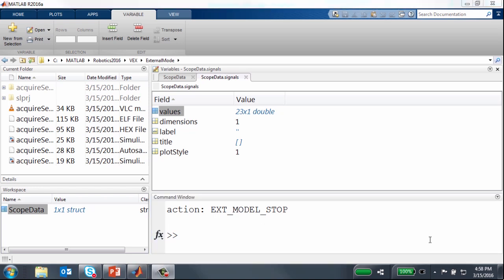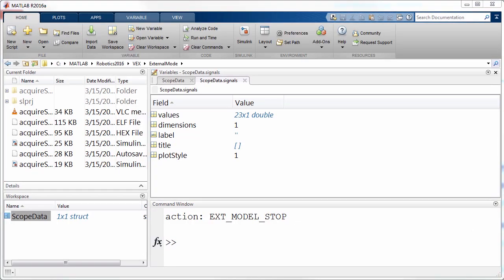So that brings us to the end of this demo. We will have a separate video that will show how to use this information about the limit switch sensor that we found out using the external mode to program the robot arm to stop when it moves to the bottom most position and closes the switch.